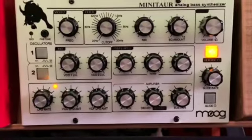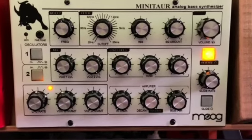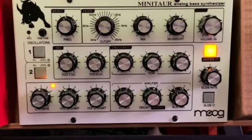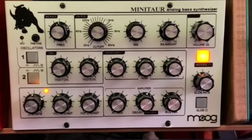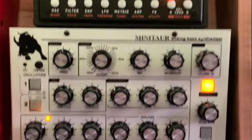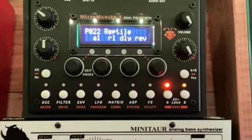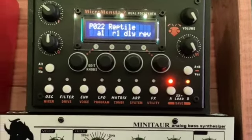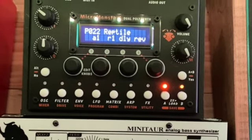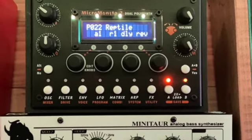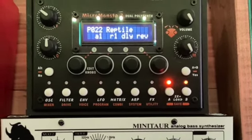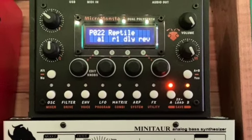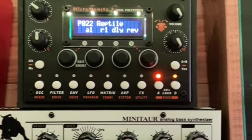Moving over, another Monster base slash mono synth. This doesn't really need much of an introduction. It's a Minotaur. Fantastic. Micro Monster 2. Really good poly synth. Dual phonic. Use it a lot for stabs and pads and effects and sweeps and things of that nature. Really good little box.